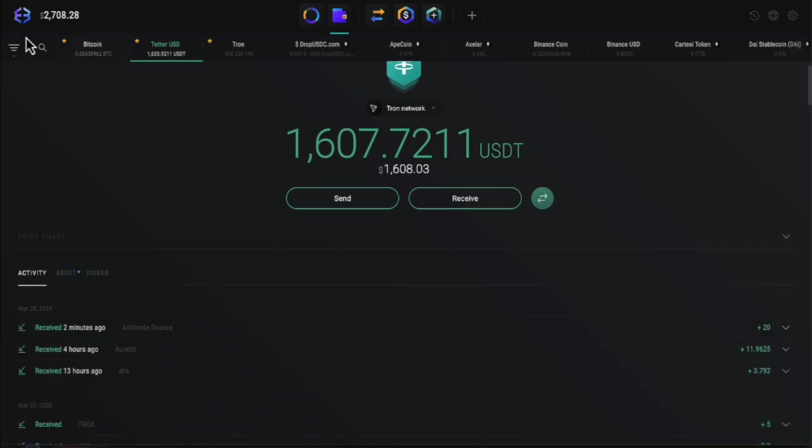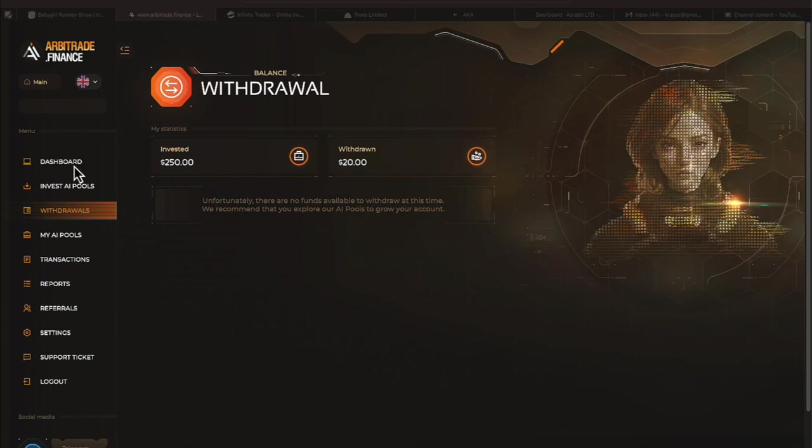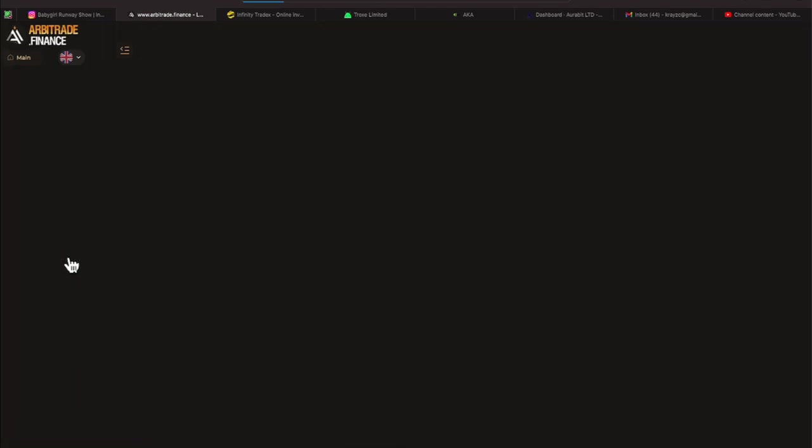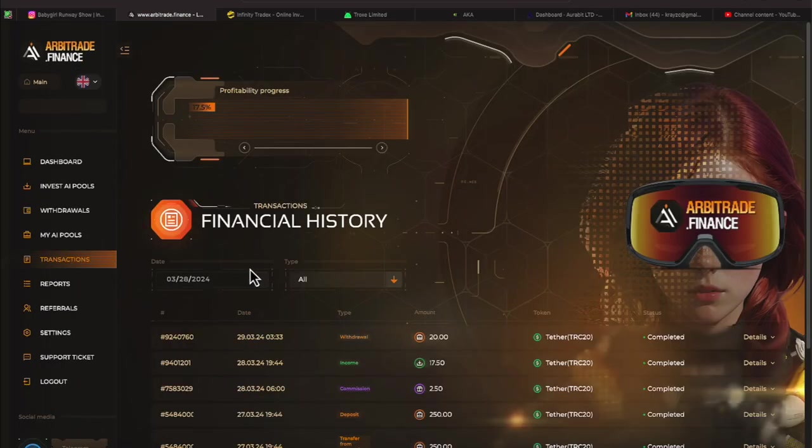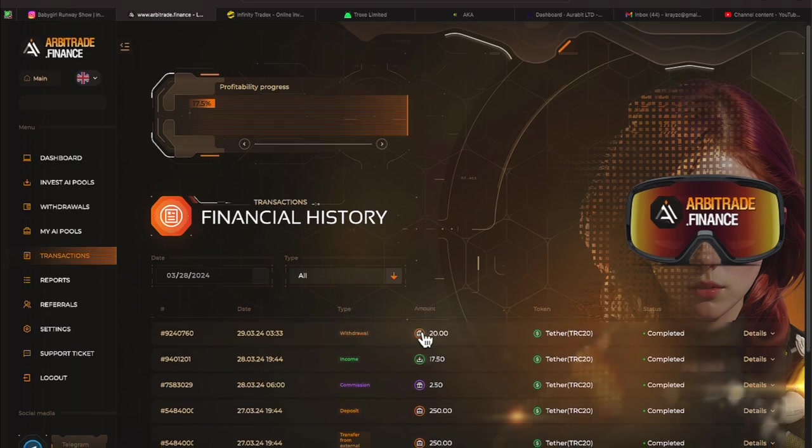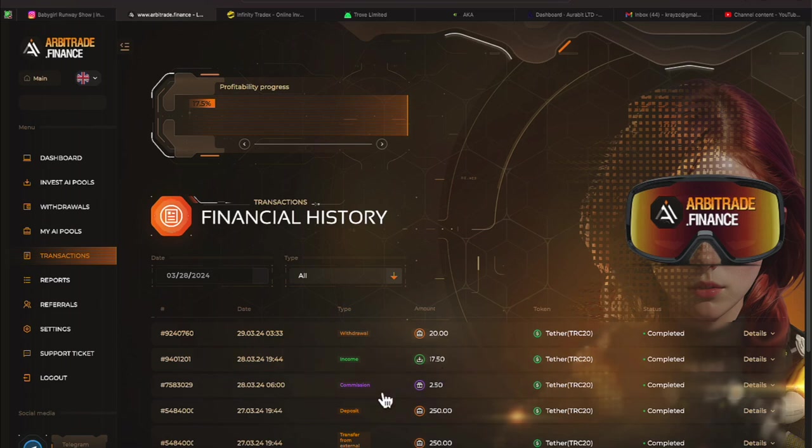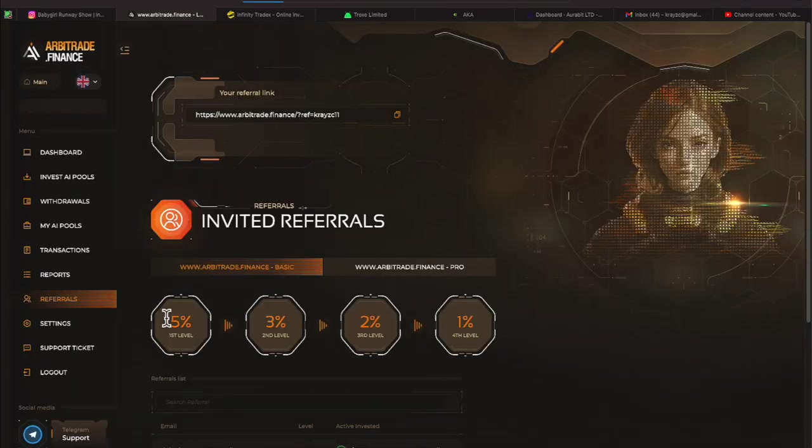We have that one labeled. That is our very first withdrawal. We're proud to get that $20. Now, let's go through the program and see what all we see. Let's go back to transactions. It tells us the withdrawal of $20 is complete. And it looks like we made $17.50. And we have a commission of $2.50. So let's check out our referrals.